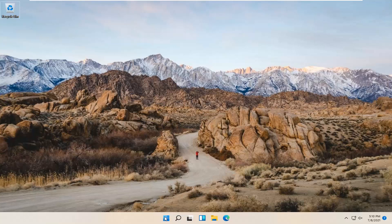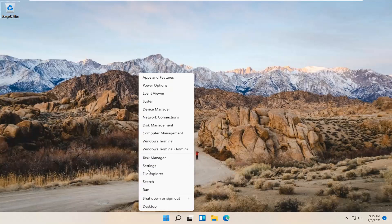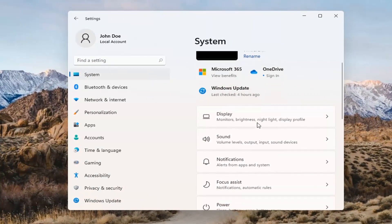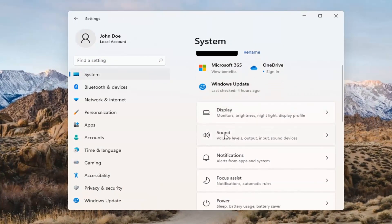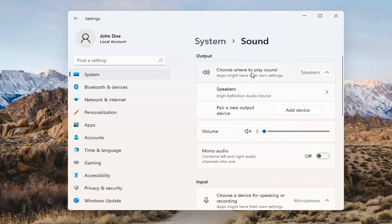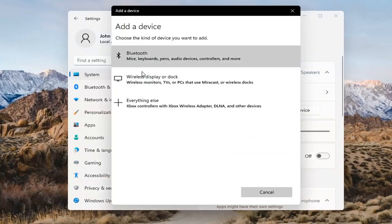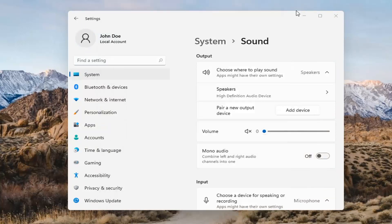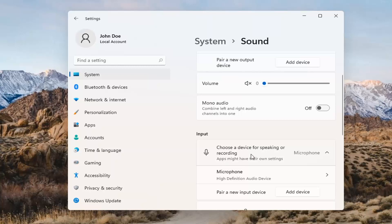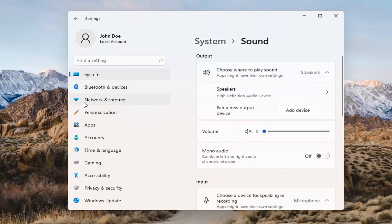Something else we can try would be to right-click on the Windows Start button and select Settings. Select System on the left side and then select the Sound option on the right. Where it says 'choose where to play sound,' click inside the drop-down. If you have multiple devices, select the correct one from the list. You can also add a new output device here and walk through the installation settings. The same options also apply for inputs and microphones.